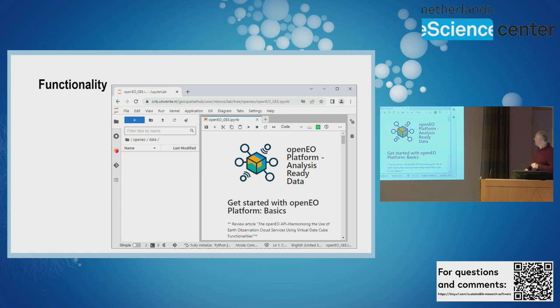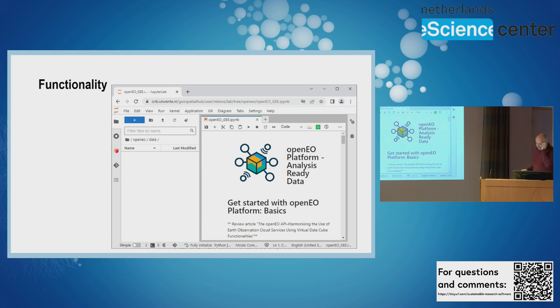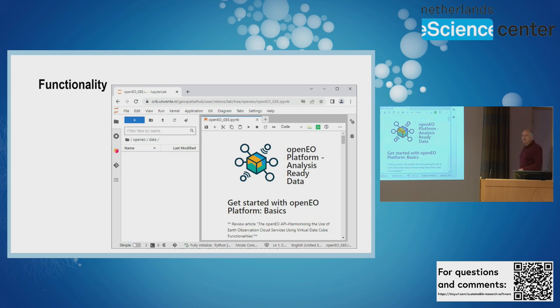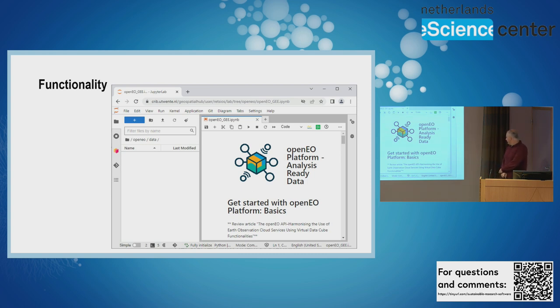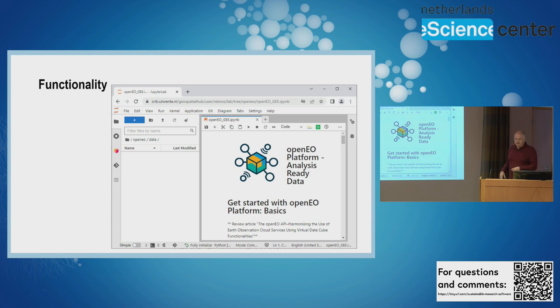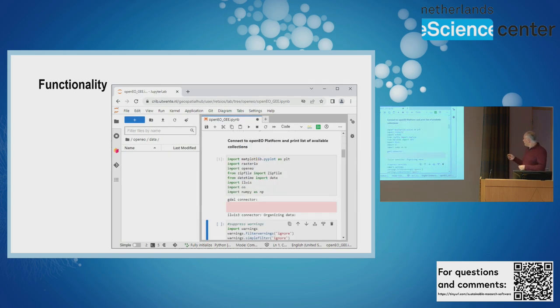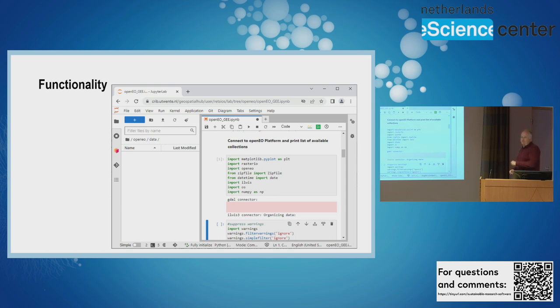Some demo of the functionality - I would have preferred a live demo. This is a nice example of combining one other library in Python, which is the OpenIO library, with the Ilvis library. OpenIO gives you a uniform way to get data from several cloud data providers, one being VITO producing NDVI values, another being Google Earth Engine. We're fetching data from Google Earth Engine without you having to open your Google Drive.